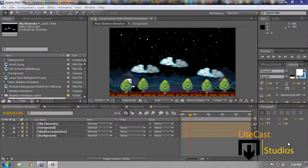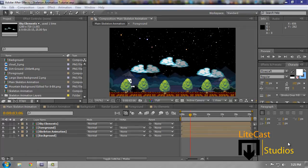Hey everybody, it's Corleone from Lightcast Studios, welcome to today's tutorial. I'm sorry I haven't made one of these in a long time — I've been going through a lot of things. I moved out of my house and I've been finding a new place to live. Thank God for family and thank God for friends. In the future when you guys move out you're gonna need to find a place to stay and get your act together.